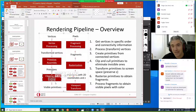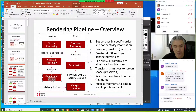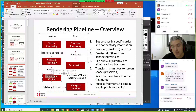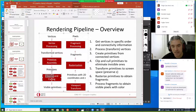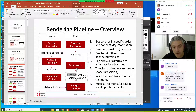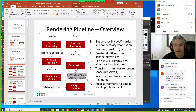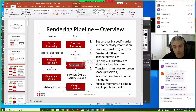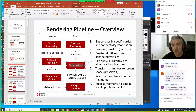Culling removes primitives completely outside the view — they won't be visible anyway. Clipping removes the portions of partially-visible primitives that are outside, so only visible parts proceed. After this, surviving primitives in the canonical view volume get viewport coordinates, transitioning to 2D integer pixel coordinates, and depth values normalized to [0,1].